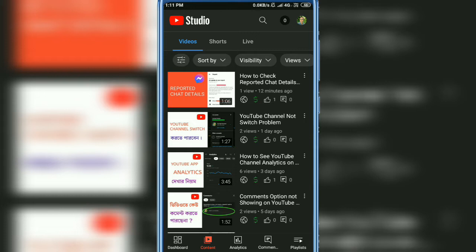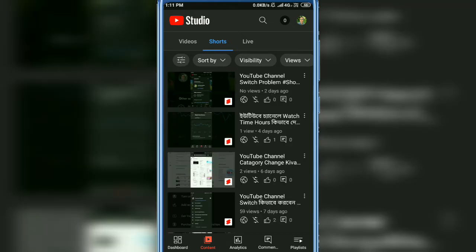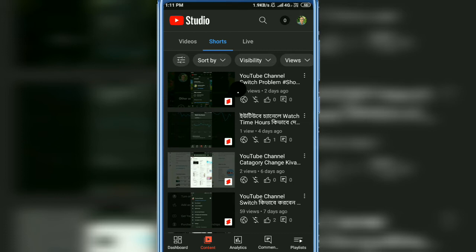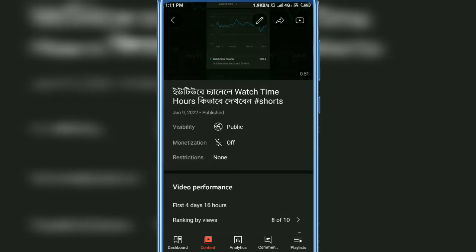I want to change a shorts video title, so tap shorts. Here you can see all shorts videos. If you want to change any shorts video title, just tap on it and you will see a pencil icon, so tap on it.